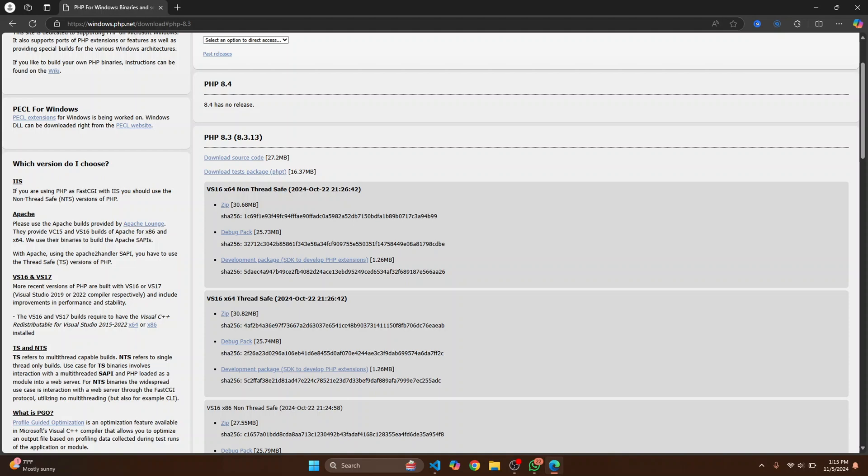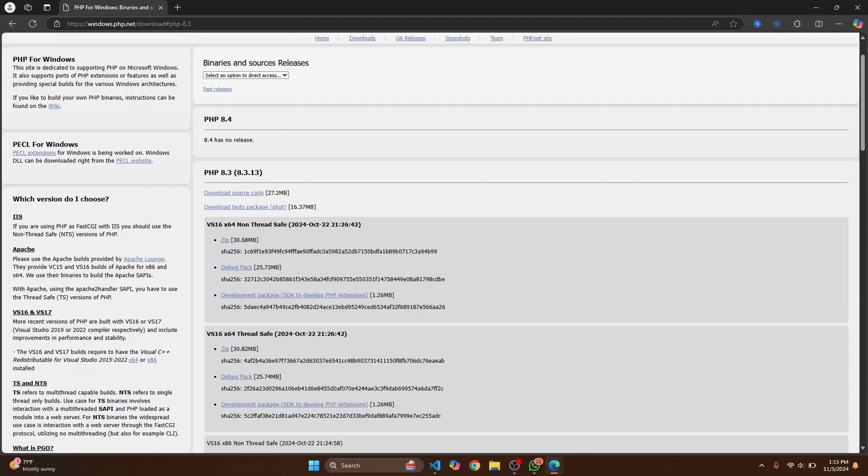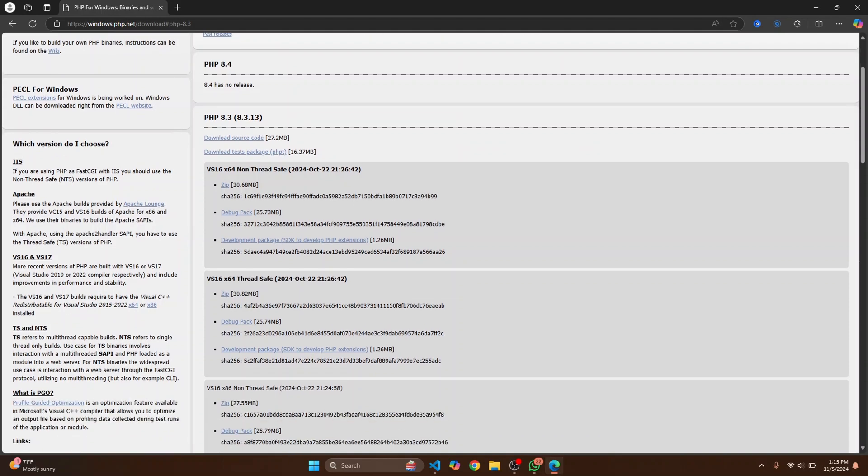Okay, so now let's click on this zip here to download the thread safe version and let's wait till this download is complete.